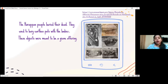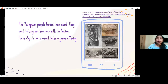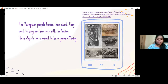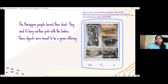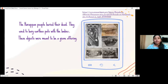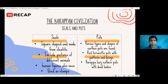Apart from everyday use, when the Harappan people buried their dead they also buried earthen pots along with the bodies. The pots sometimes contained food as well. These objects were meant to be a grave offering for the dead, because the Harappan people believed in life after death.